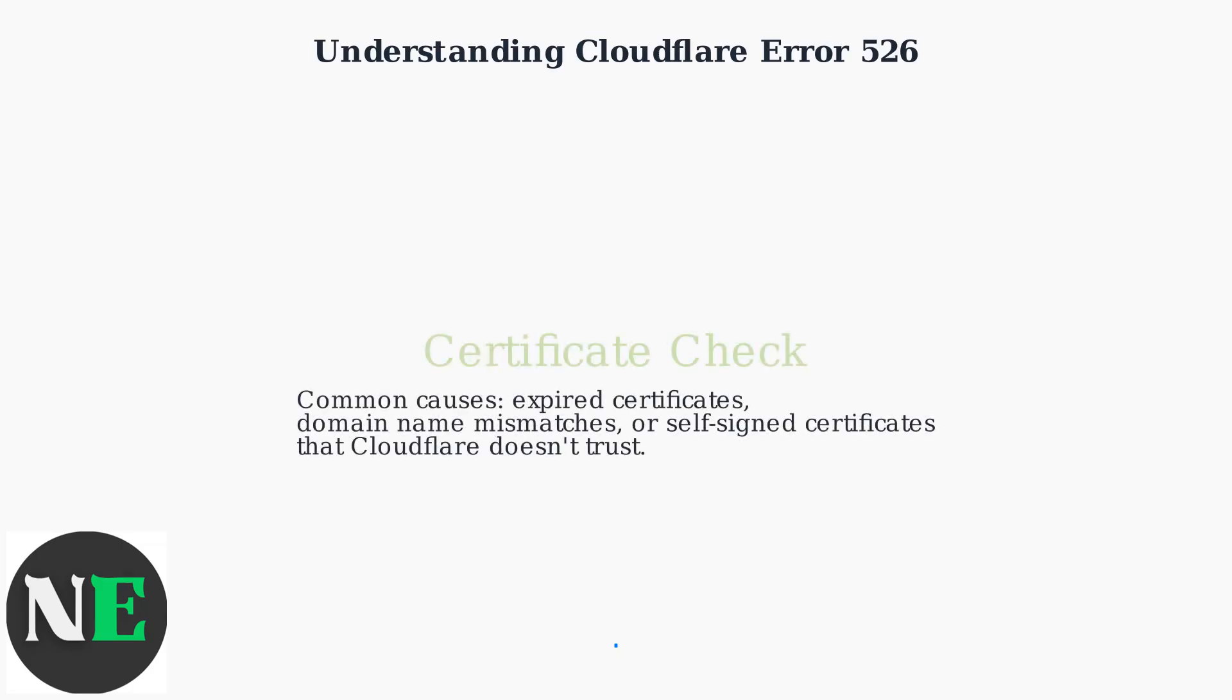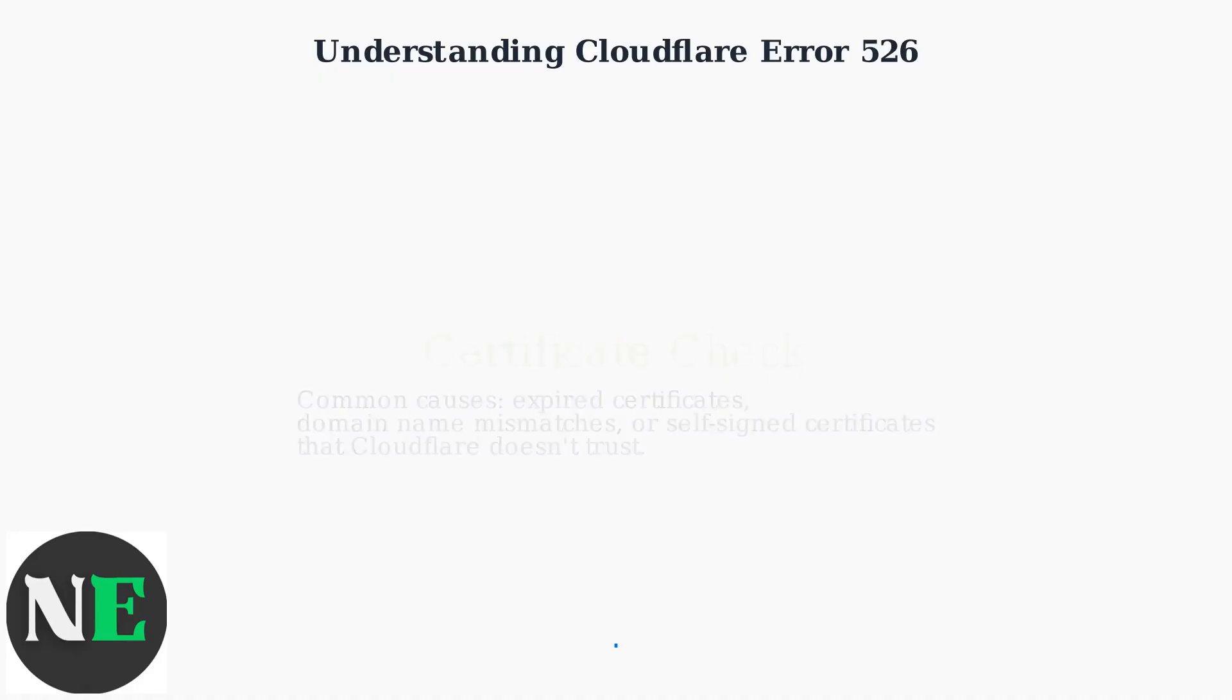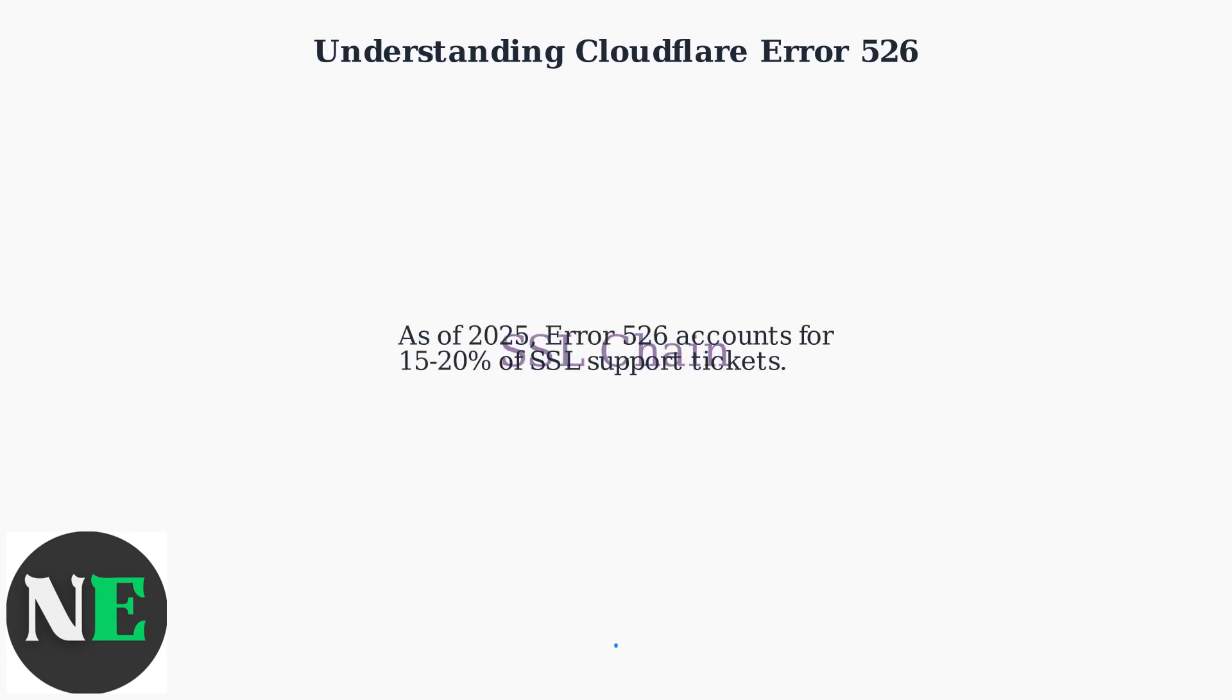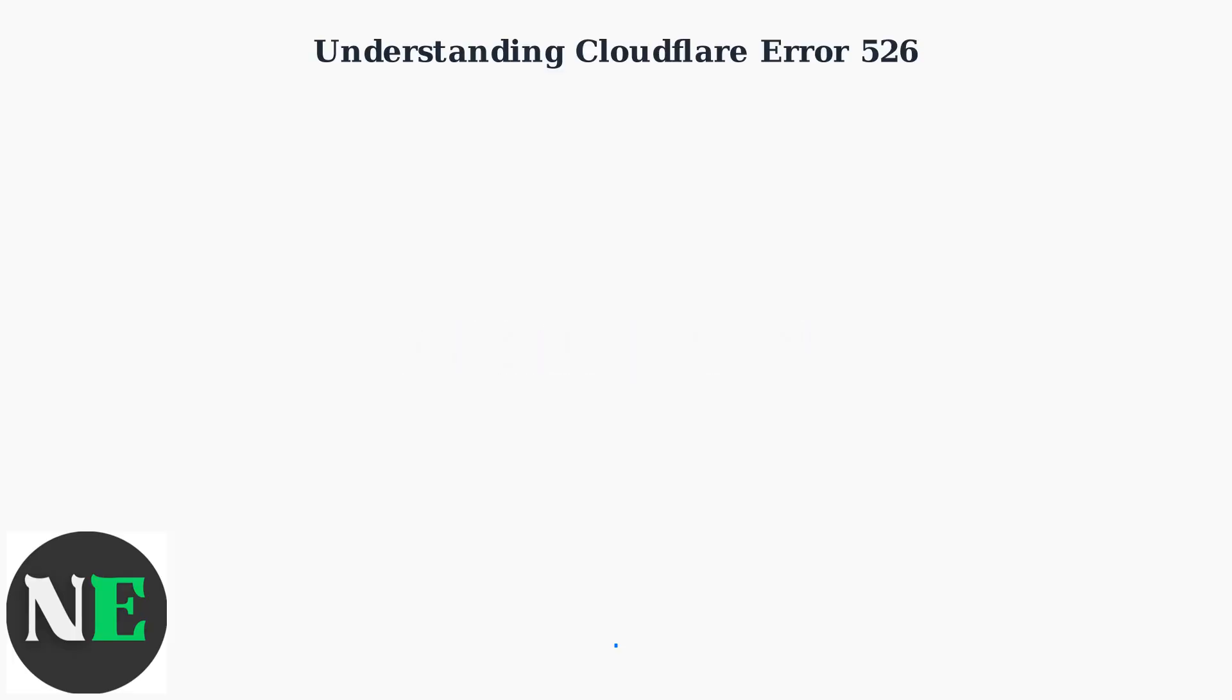Several factors cause this error, including expired certificates, domain name mismatches where the certificate doesn't match your domain, or using a self-signed certificate that Cloudflare doesn't trust. As of 2025, this error accounts for around 15 to 20% of SSL support tickets, so resolving this error is important for any website using Cloudflare as its CDN service.